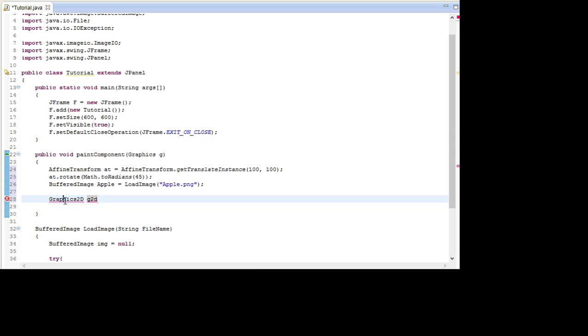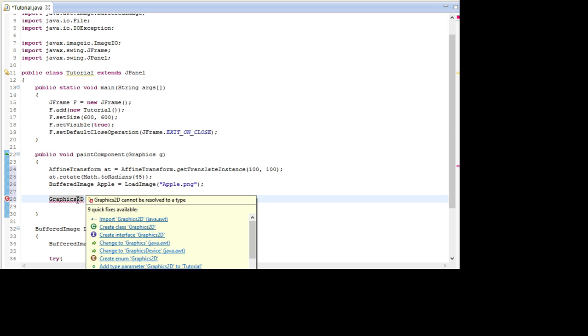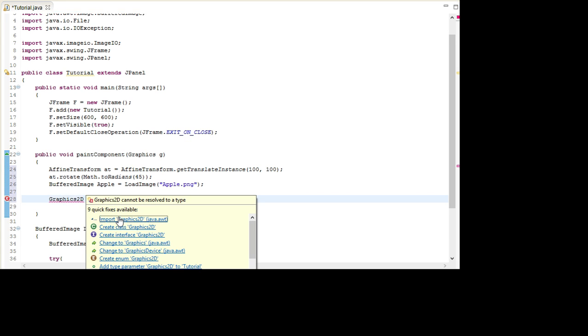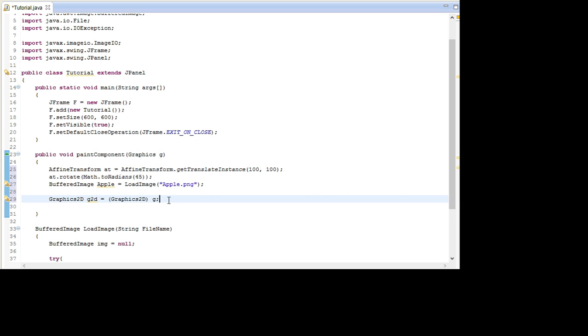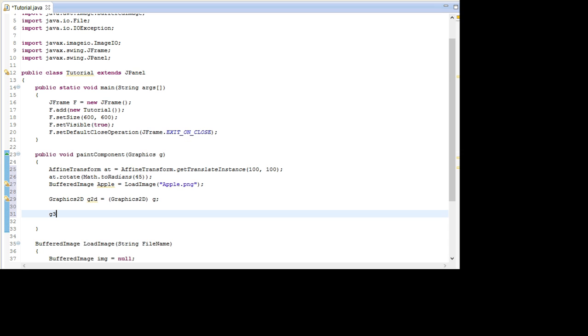And we call it G2D. I'm just going to import this as well. And set it equal to G2D.